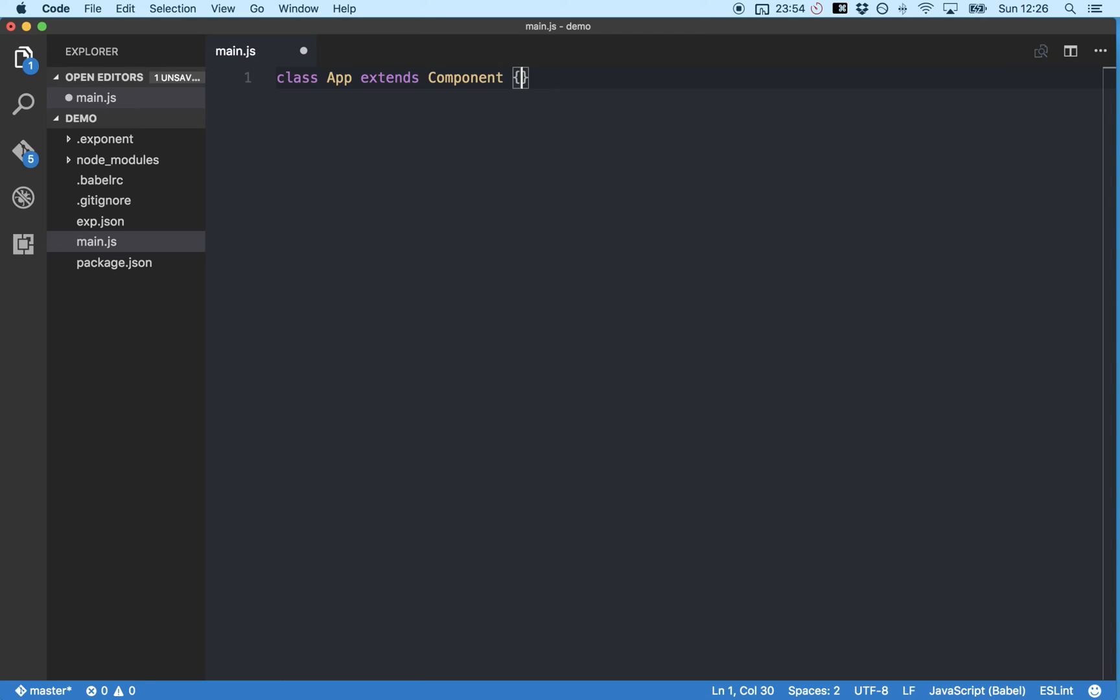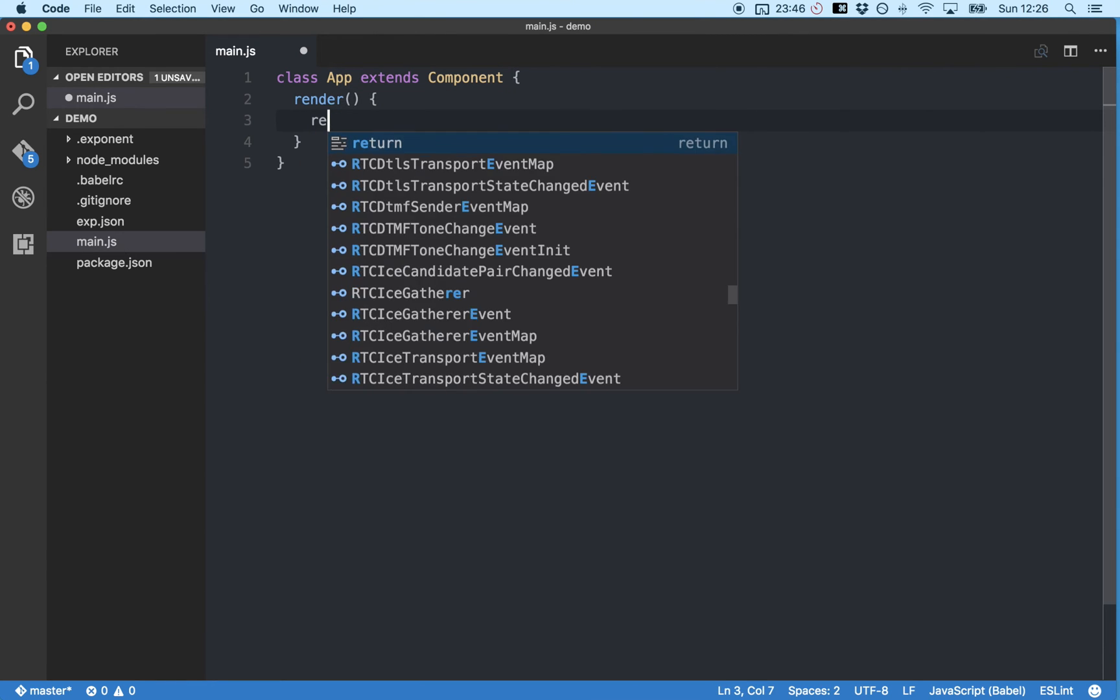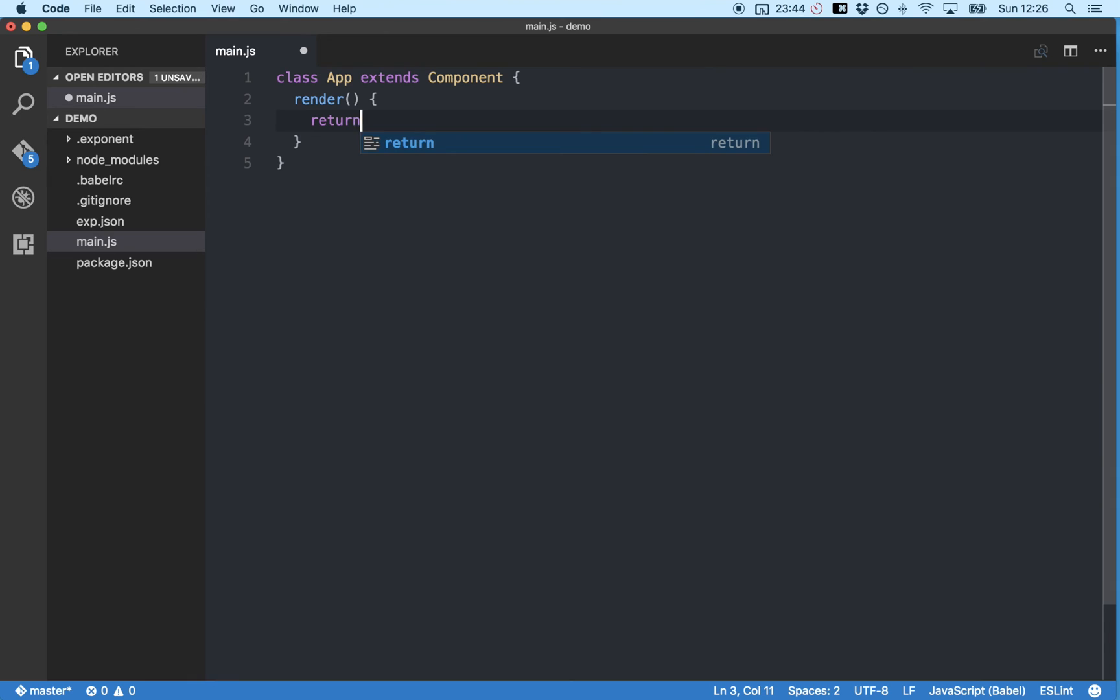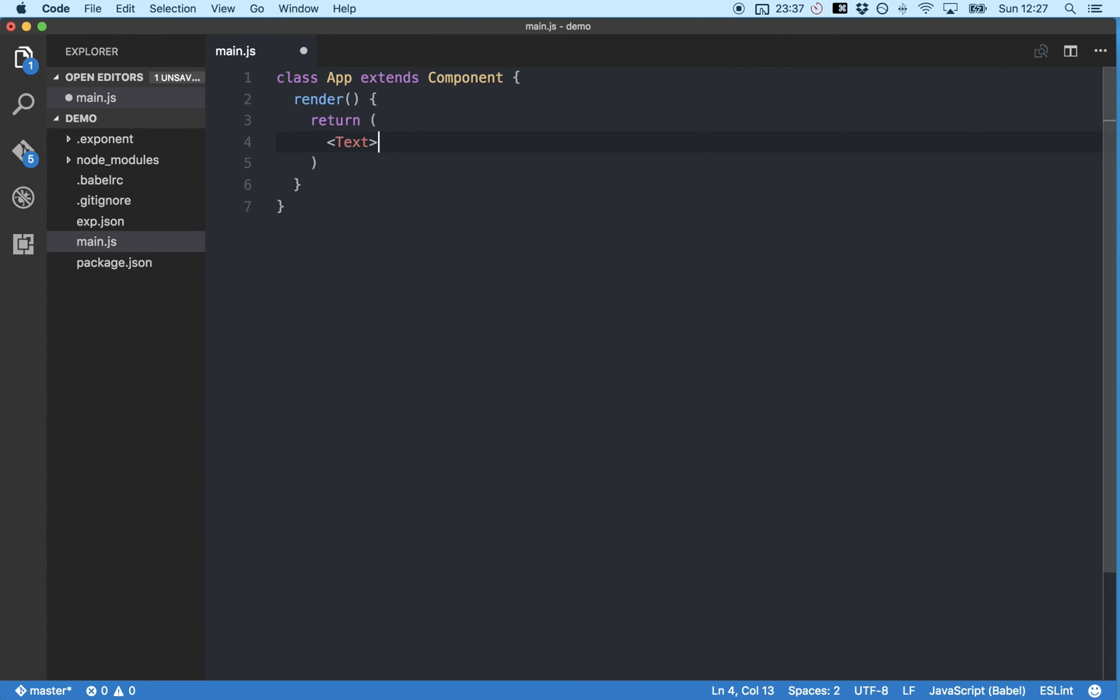And every component needs a render function that returns how we want our component to look and behave in the form of JSX. So JSX is just a syntax extension for JavaScript and it allows us to write simpler more readable code. For example, a text component written in JSX looks like this with opening and closing tags and it will make our lives a lot easier when our code starts to get more complex.